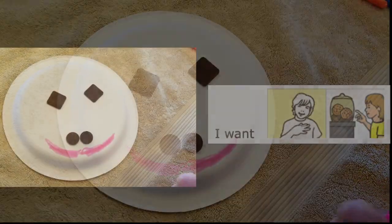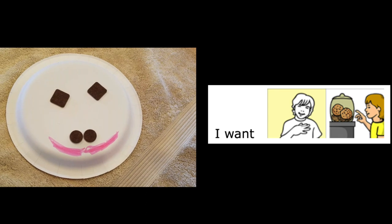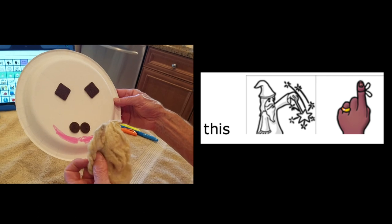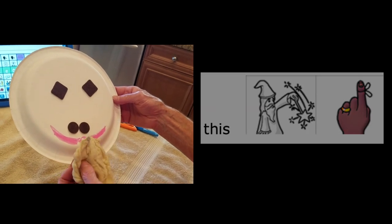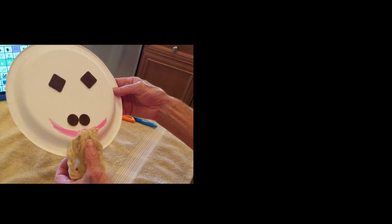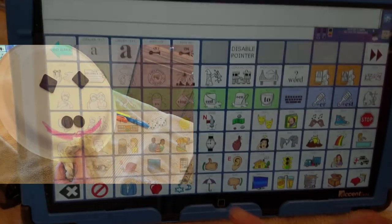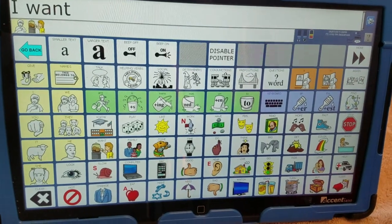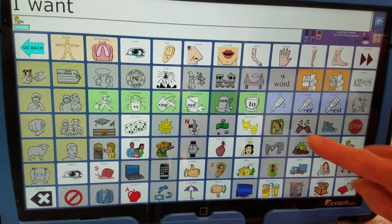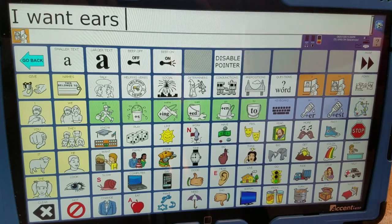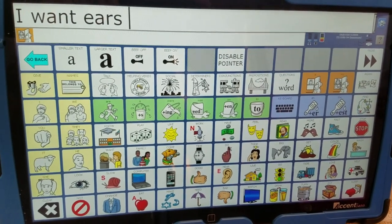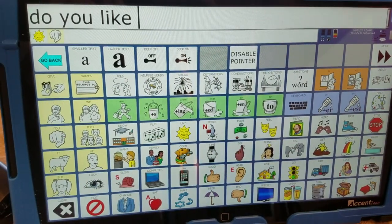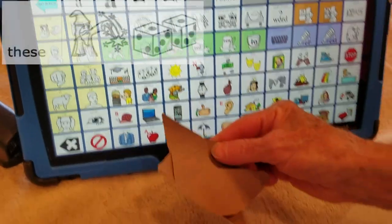I want a beard. This is lint from my clothes dryer filter — ew — but a perfect beard. I want ears. I want ears. Do you like these?